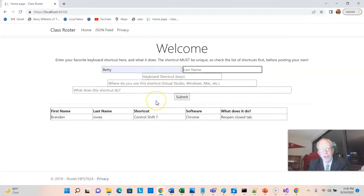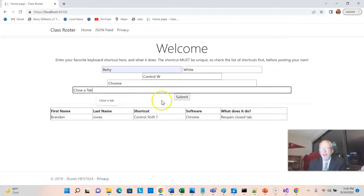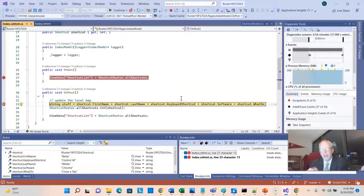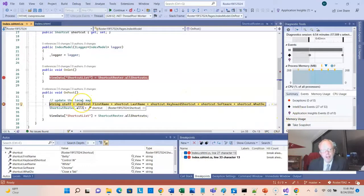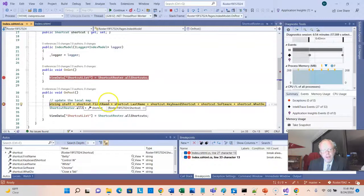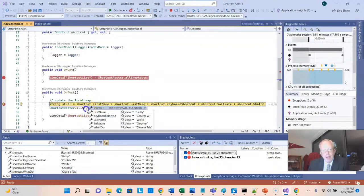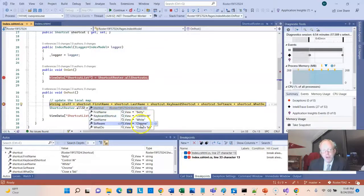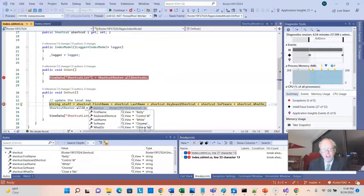We'll add one more shortcut here, Betty. So Betty White, Control-W, Chrome, Close-Tab, I choose Submit. And once again, we're going to see that the breakpoint hits. But what I want to take a look at in a little more depth here is the variables. Because notice that I can mouse over this, and I can inspect the variables. So I have Betty, Control-W, White, Chrome, Close-Tab. I could change this to close the current tab.